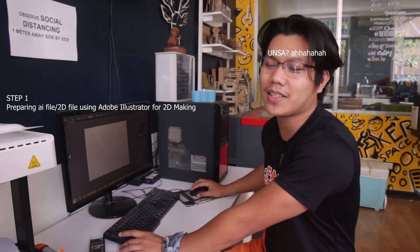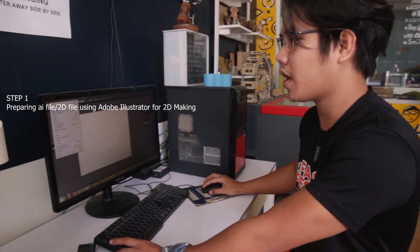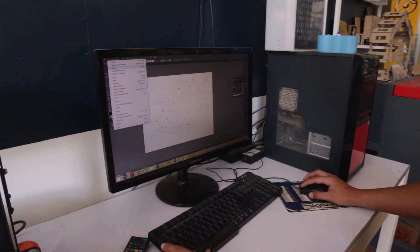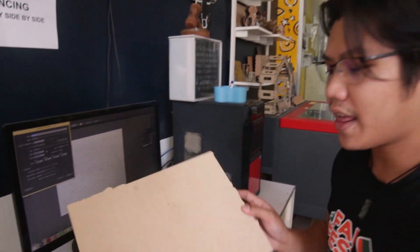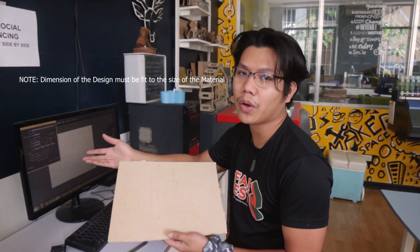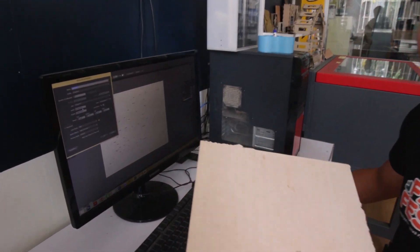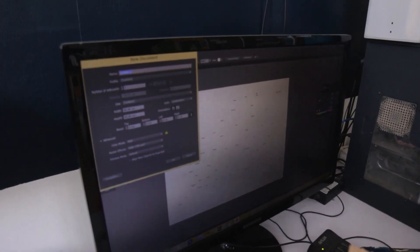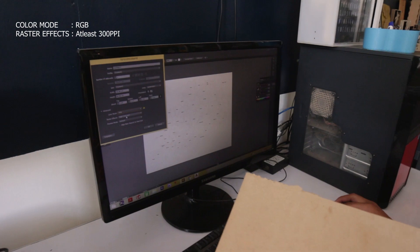Today we are going to use Adobe Illustrator — this is AI. When you're working in AI, you have to start by creating a new file and make sure that the dimension of the material will also be the dimension of your artboard. So let's say I have 60 by 96 centimeters. You have to make sure it's RGB, not CMYK, and the raster effect is at least 300 PPI.